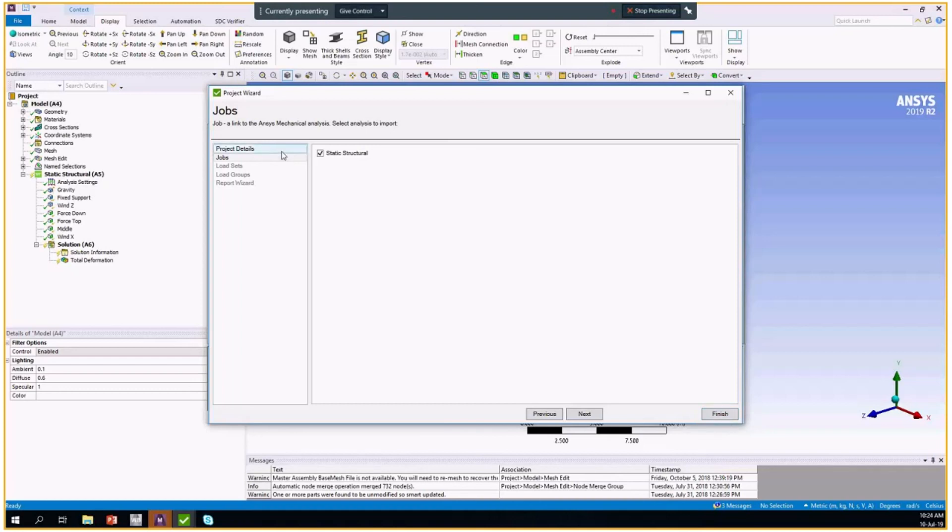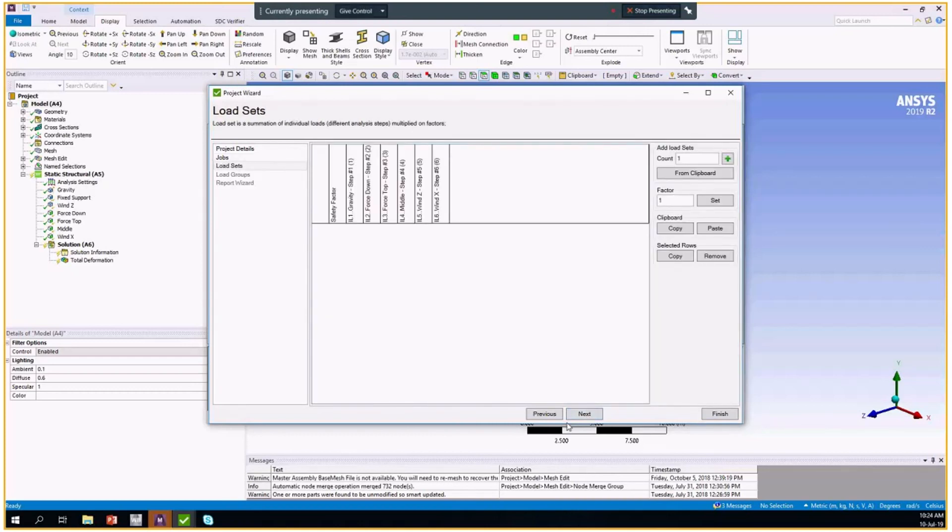Jobs are corresponding to the solutions in Ansys. Here we have just one static structural calculation. If there will be more, all of them will appear here and you will be able to pick them for using in your SDC verifier.